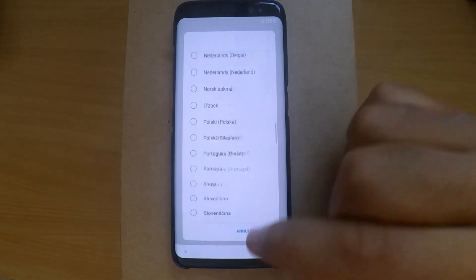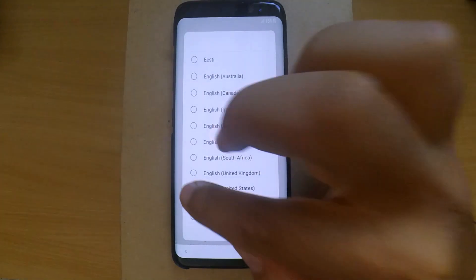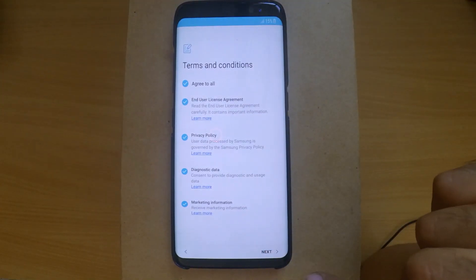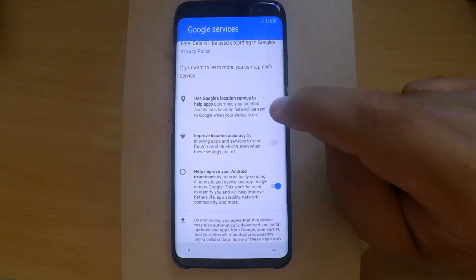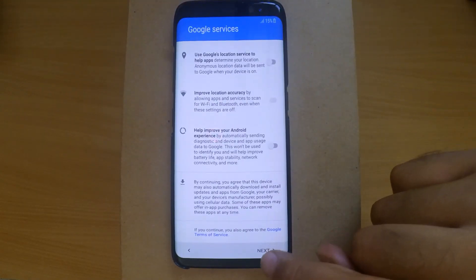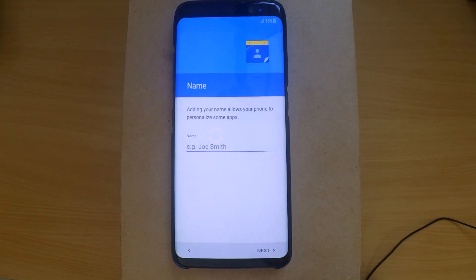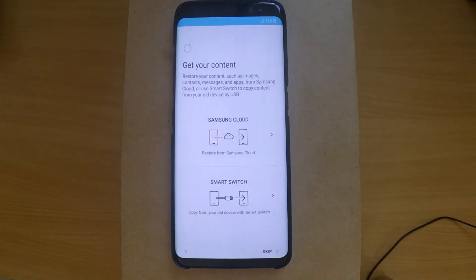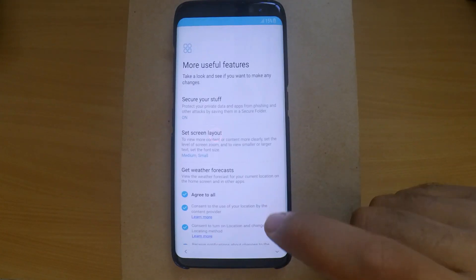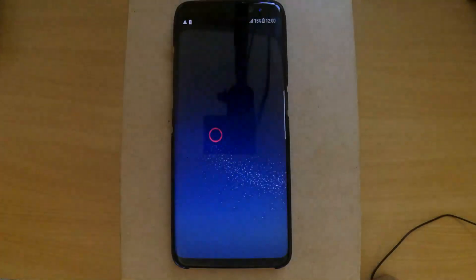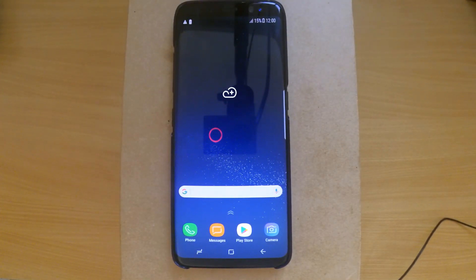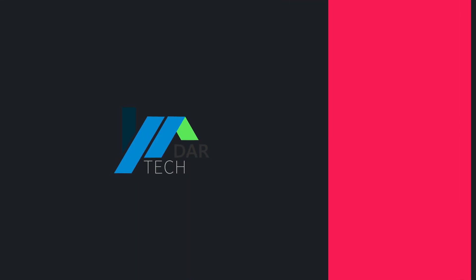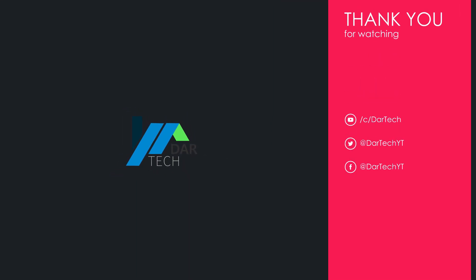After the first boot you will need to complete the usual setup instructions. And that's it — the lock is permanently removed. Thank you for watching, don't forget to leave your feedback, and see you in the next tutorial.